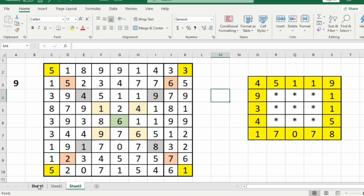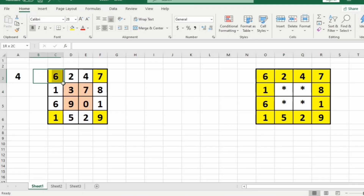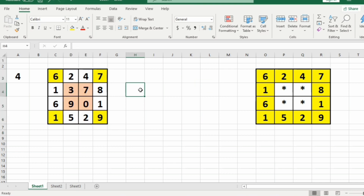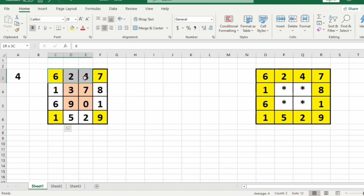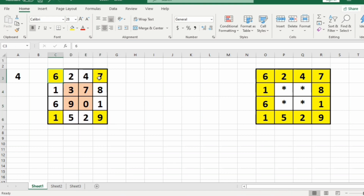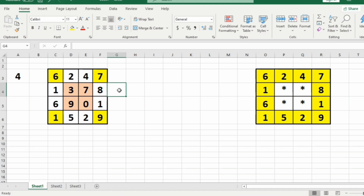Now let us take our first test case. This is our n cross n integer matrix. The first layer's corner elements are 6, 7, 9, and 1, so the sum of corner elements in the first layer is 6 plus 7 plus 9 plus 1, that is 23.